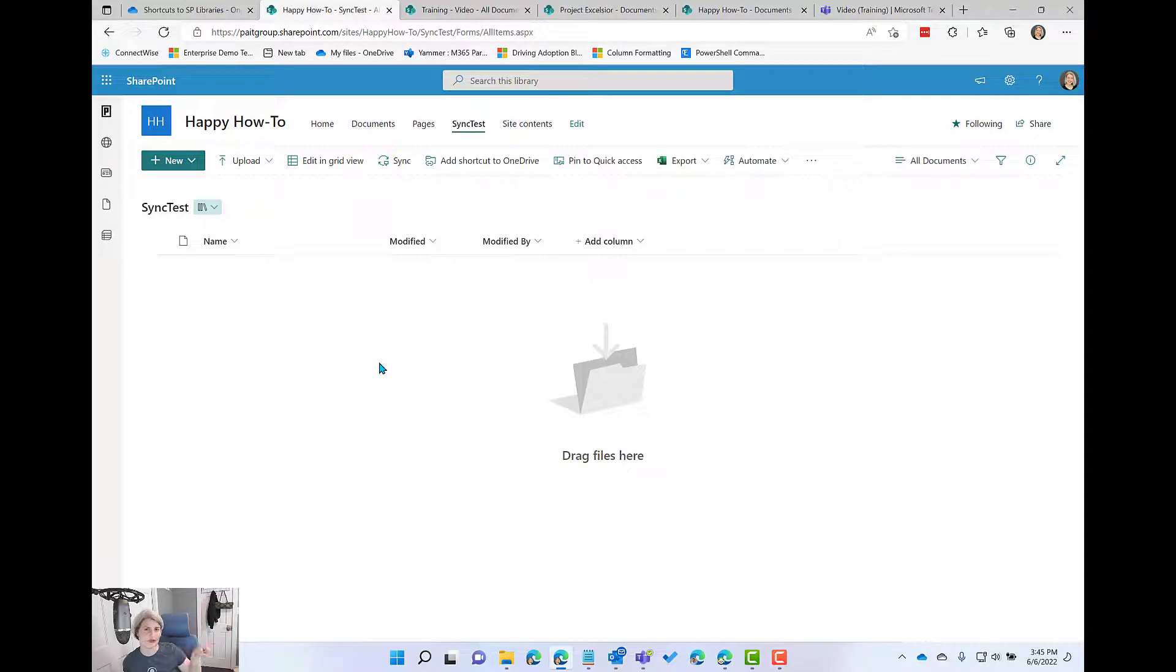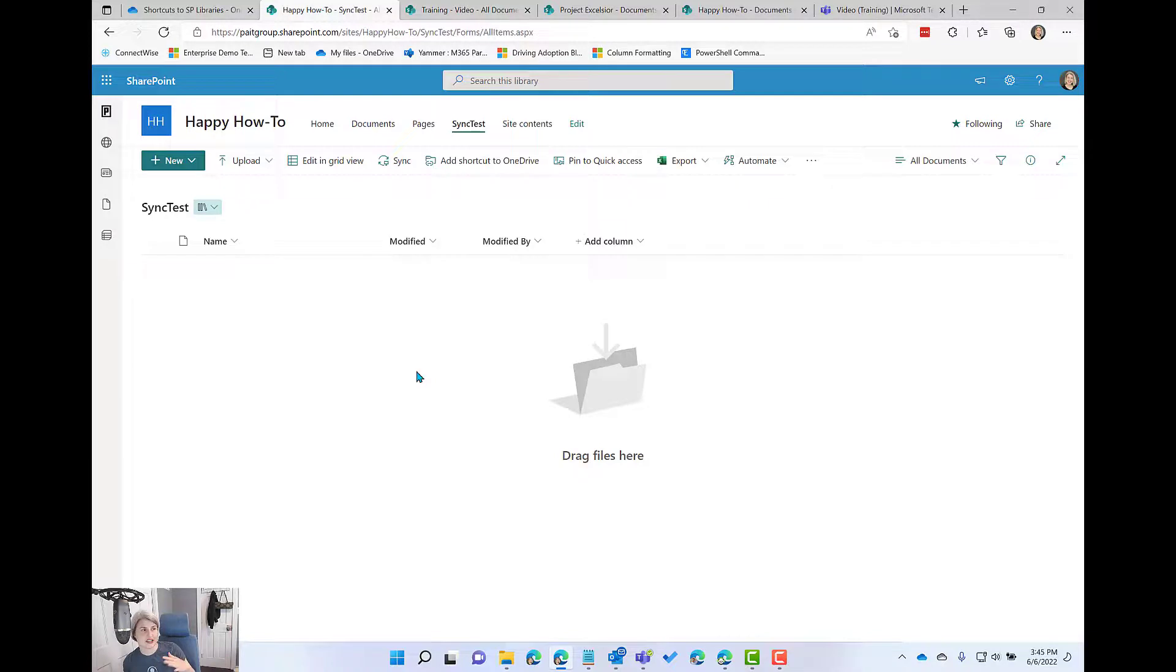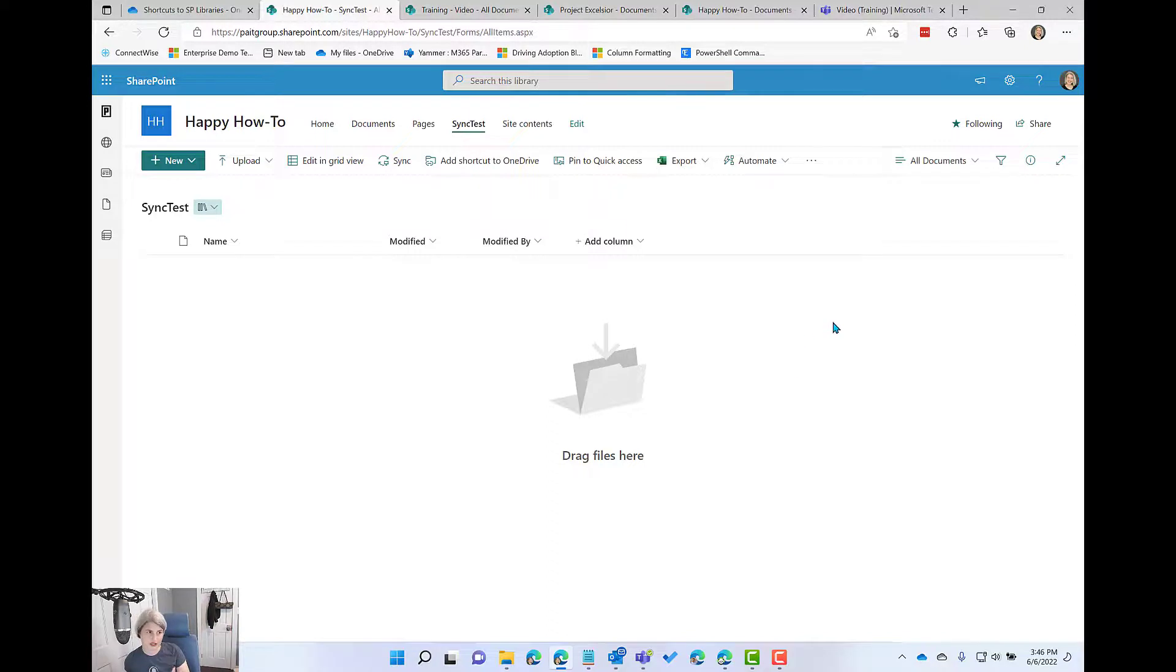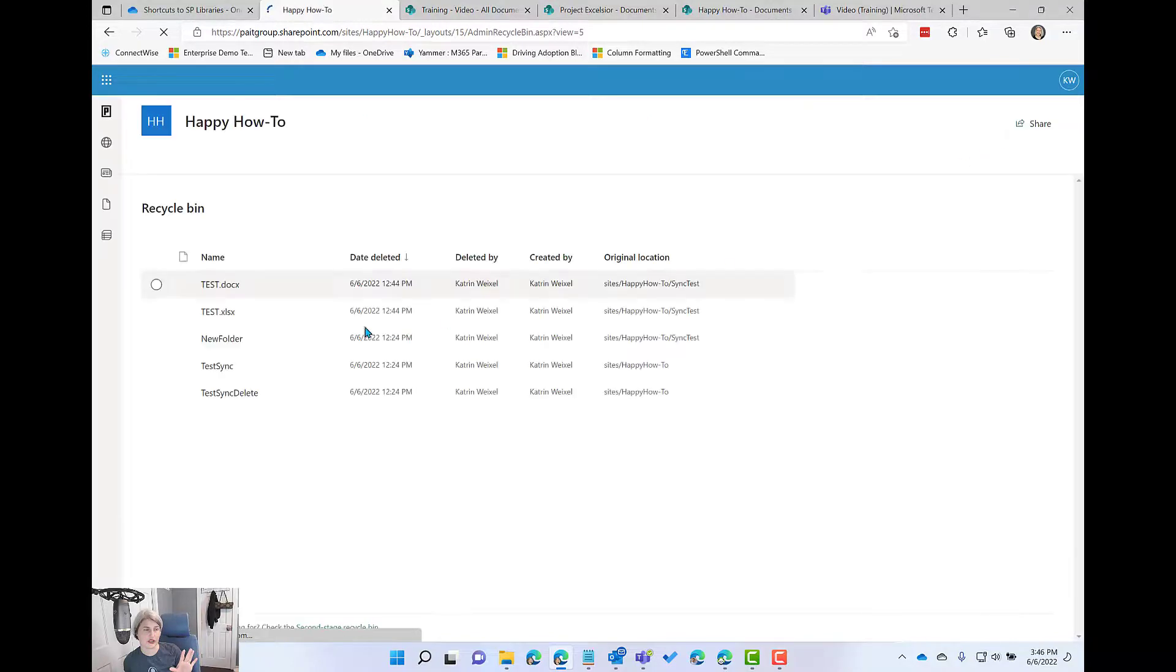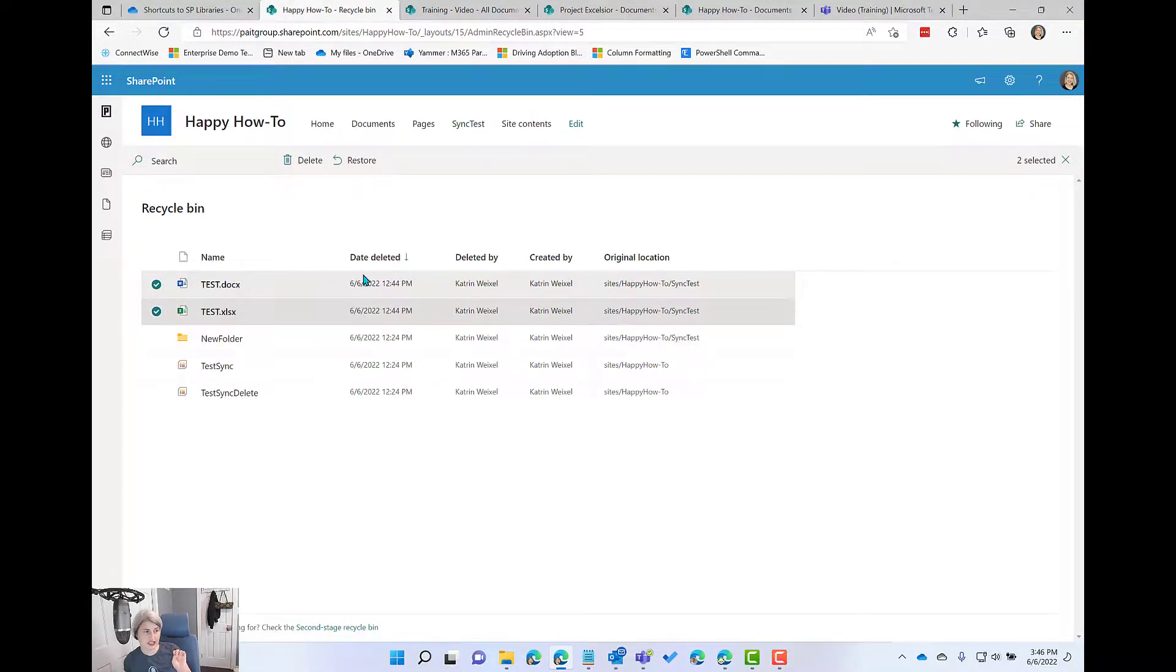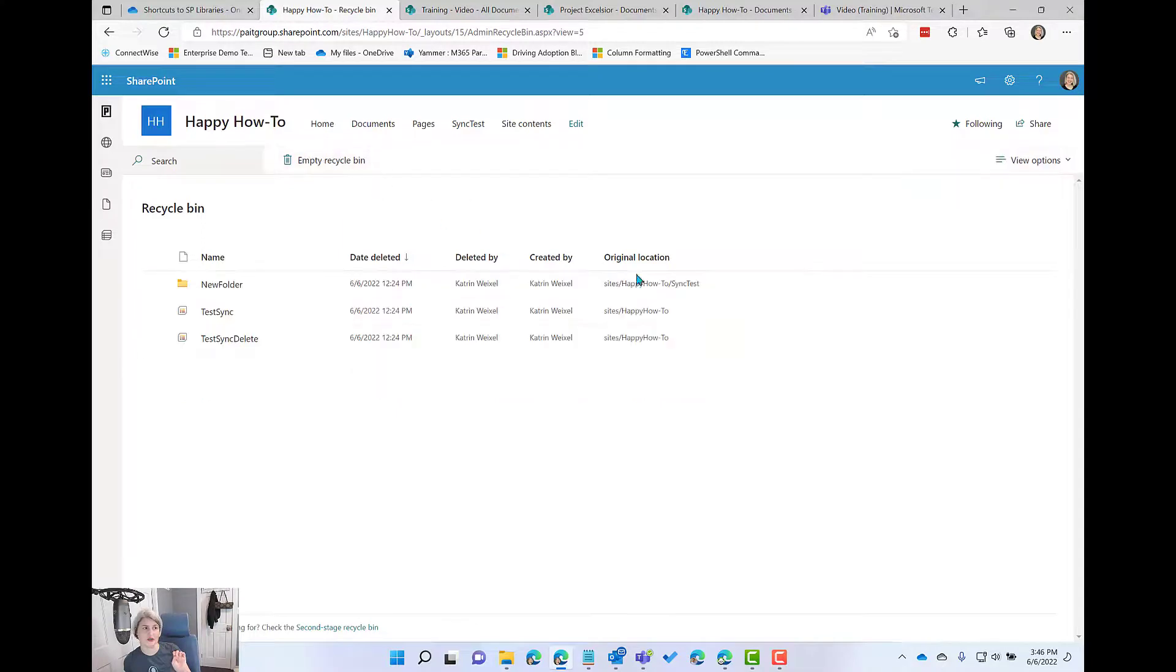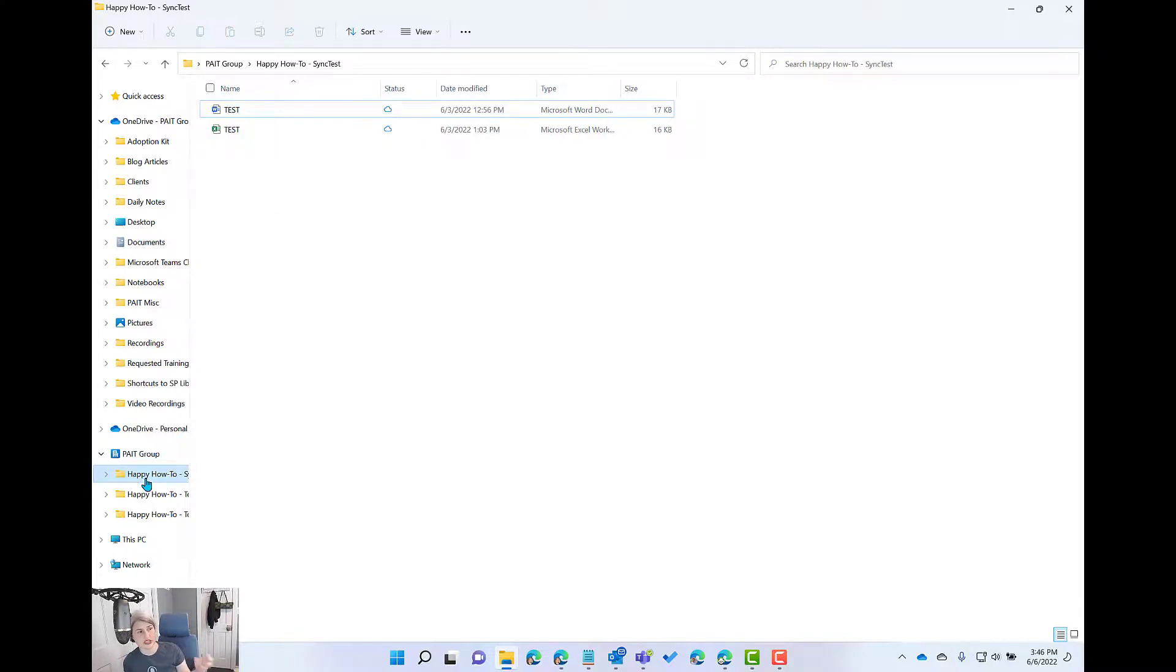And so if this were to happen, again, it's good that there is a recycle bin. So those files also went to the recycle bin. And so if that person realizes what just happened, they can come in here and they can do a restore. But it's really kind of a scary thing to see that happen. And what winds up happening, so now they're back because I just restored them.